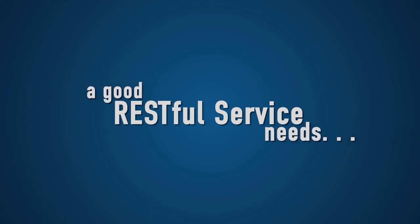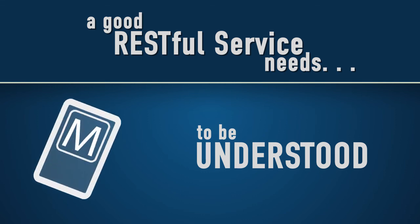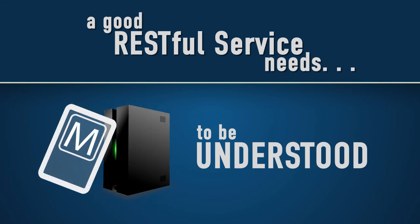Whichever format you use, a good RESTful service needs to be understood by both the client and the server.